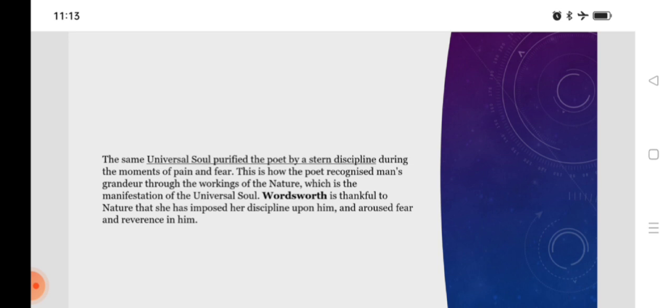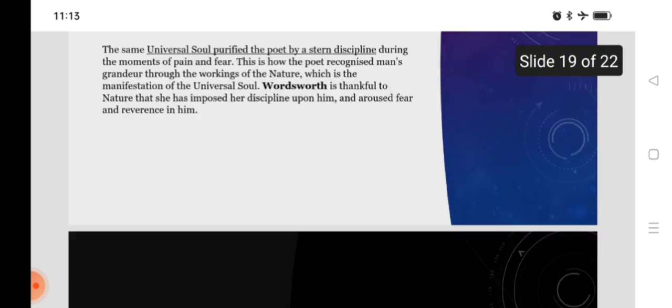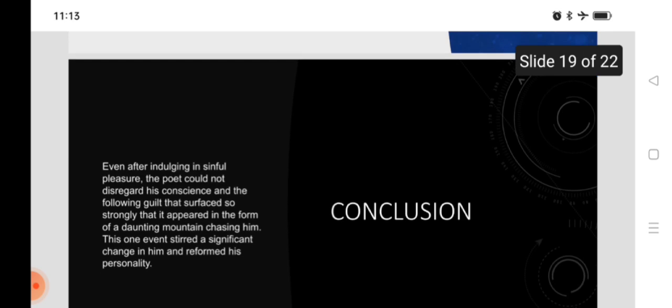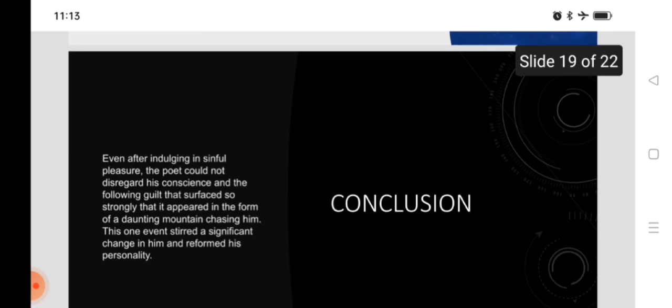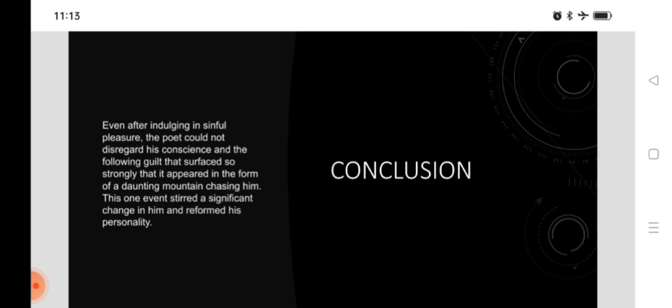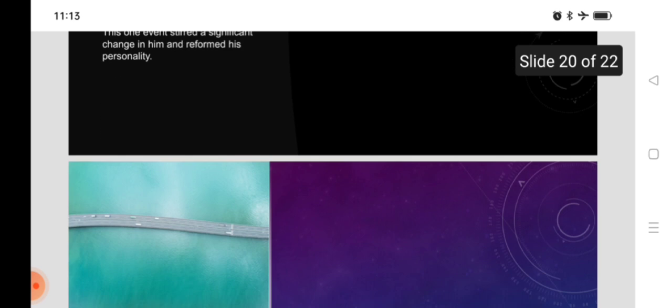Wordsworth is thankful to the nature that she has imposed her discipline upon him and aroused fear and reverence in him. And even after indulging in sinful pleasure, the poet could not disregard his conscience and the following guilt that surfaced so strongly that it appeared in the form of a daunting mountain chasing him. This one event stirred a significant change in him and reformed his personality.